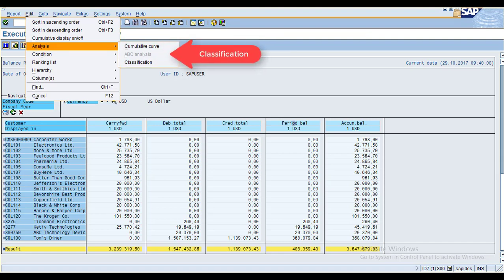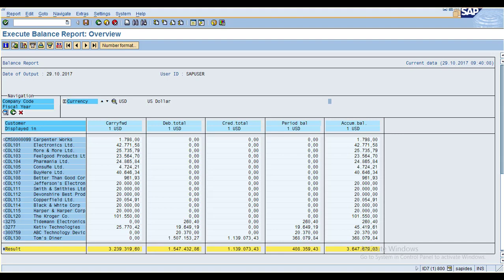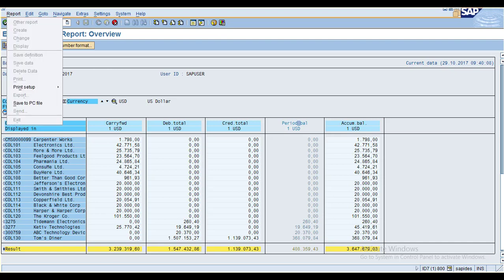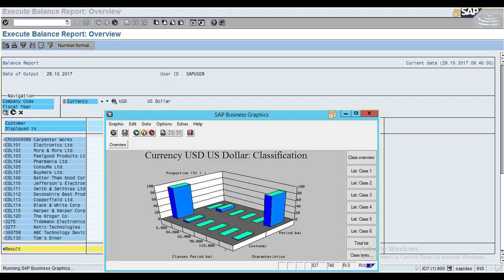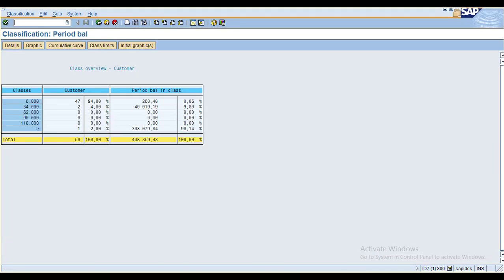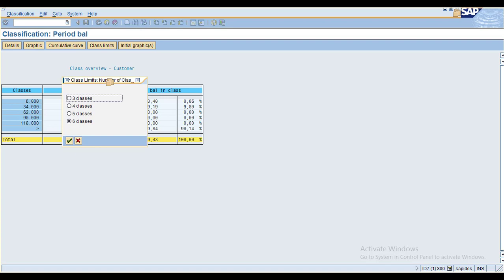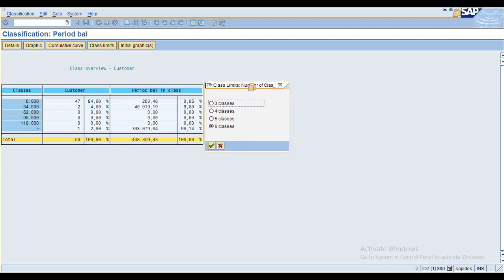The last analysis option is Classification. Select one column, go to Analysis, and click on Classification. You can see the Class Overview. The system has defaultly created six classes.